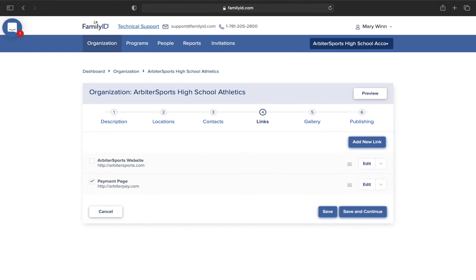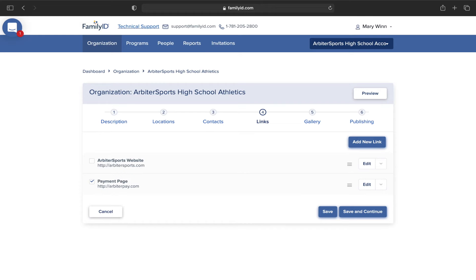For your links, you are going to follow a similar process as you did for contacts and locations. To edit a link, click Edit, and to add a new link, click Add New Link. With your links, you may include any form that needs to be filled out that can't be filled out on Family ID, such as third-party documents that require a signature outside of your organization — for example, a physical form. Family ID does not host links or documents on your behalf; we can only display these through a link here. Click Save and Continue.